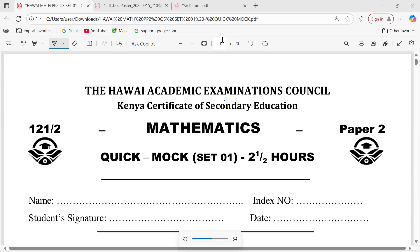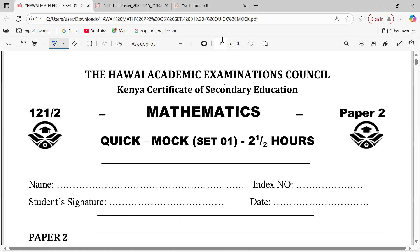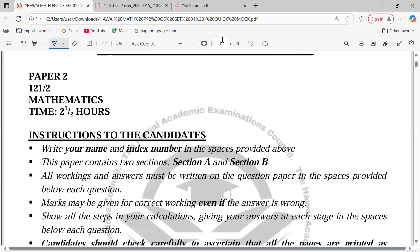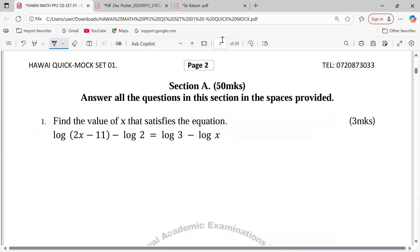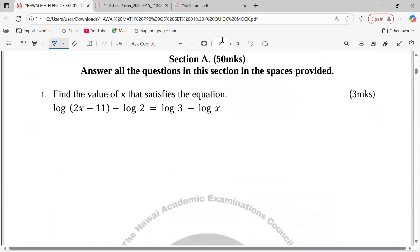Thank you so much for joining us for today's lesson. We shall be discussing the Kenya Academic Examinations Council Mathematics Paper 2. Let's get to this paper together. We start with Section 1 and proceed to Section 2 later. It's my hope that you guys are going to get something from this particular discussion.